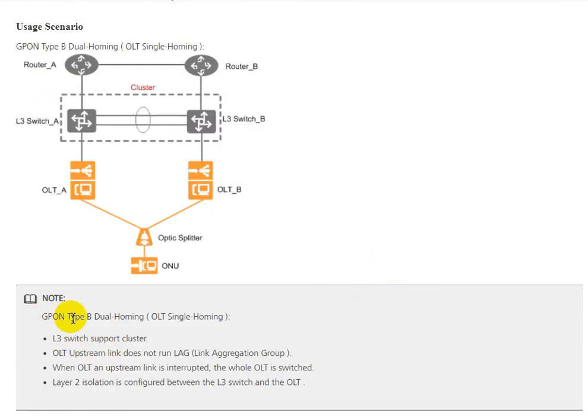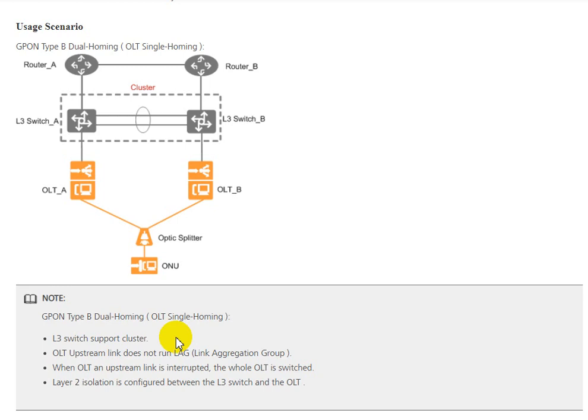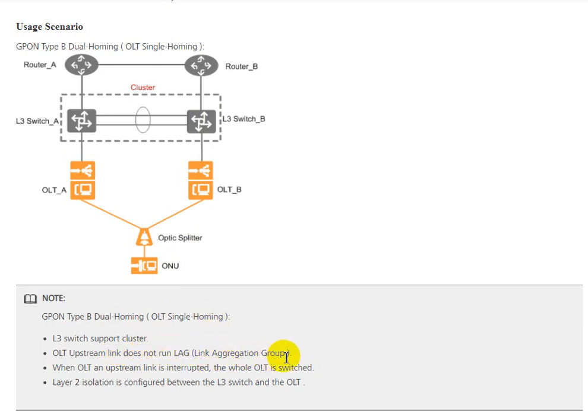Note for GPON Type B dual homing OLT single homing: the Layer 3 switch needs to support cluster. For uplink OLT to switch, we don't need to configure LAG link aggregation group.